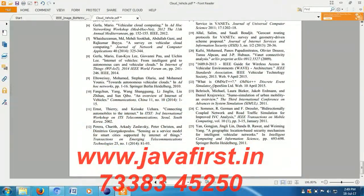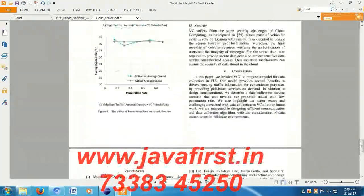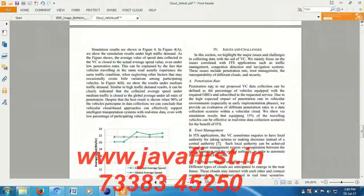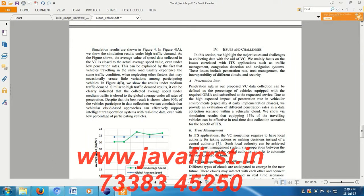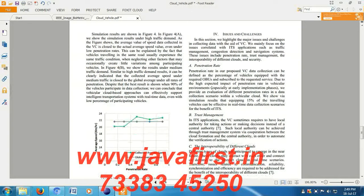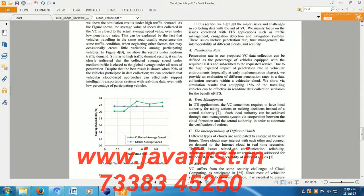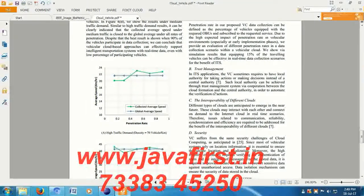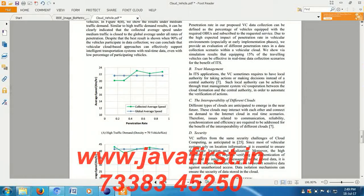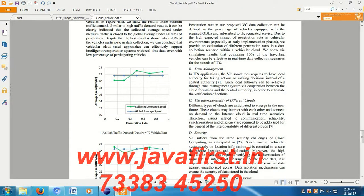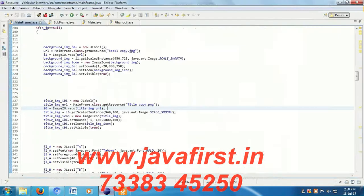After receiving files from vehicles, it will give acknowledgement back to the vehicles.